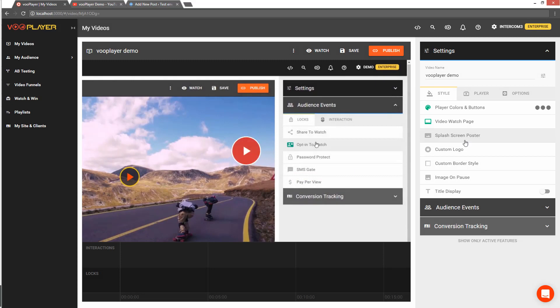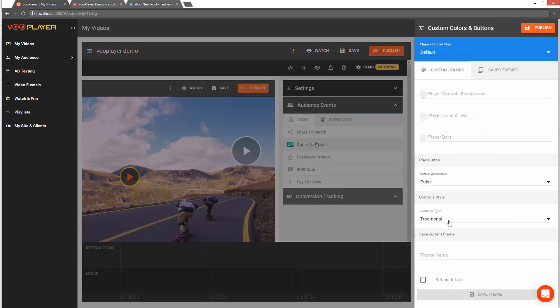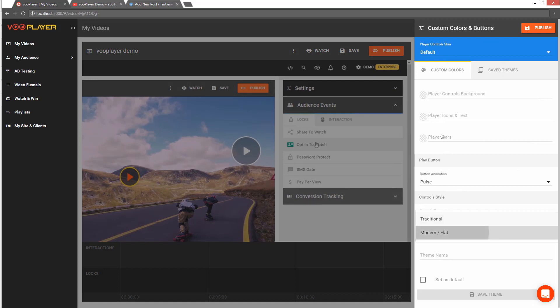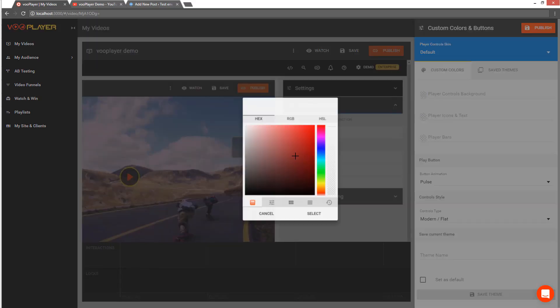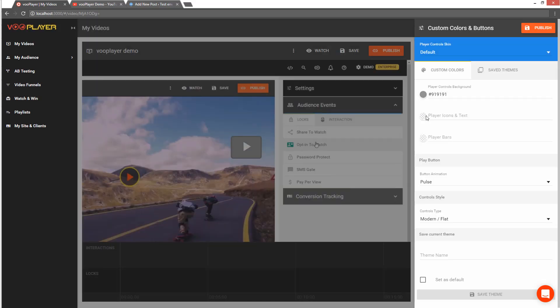Now that our video is ready for editing, we want to customize its appearance. I'll come over here to 'Colors and Buttons', give it a custom skin, and select some colors.